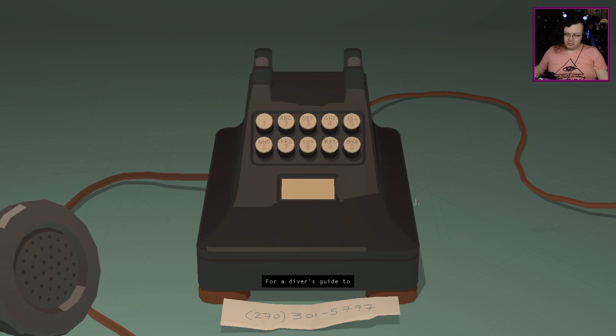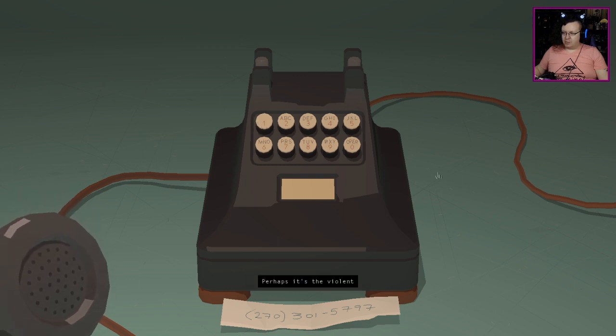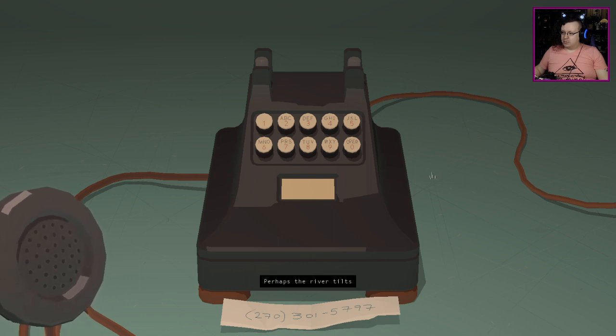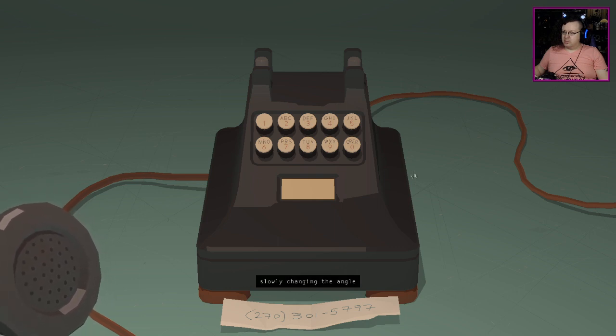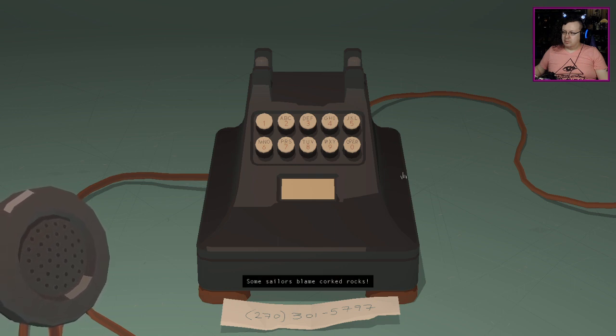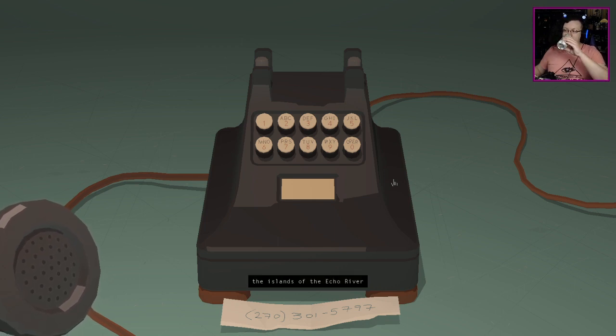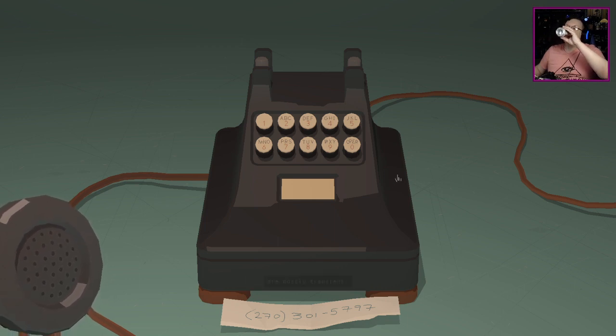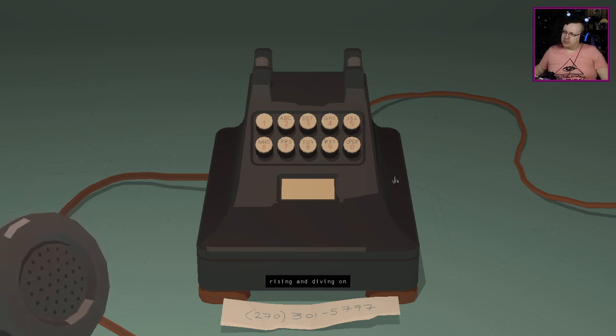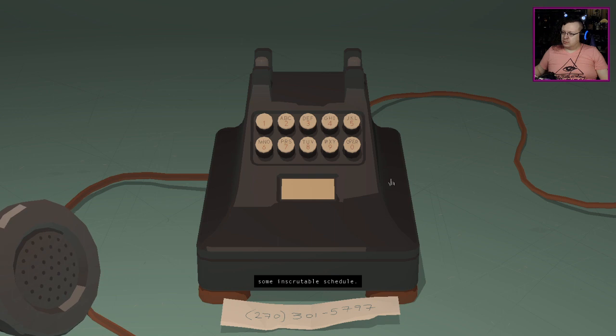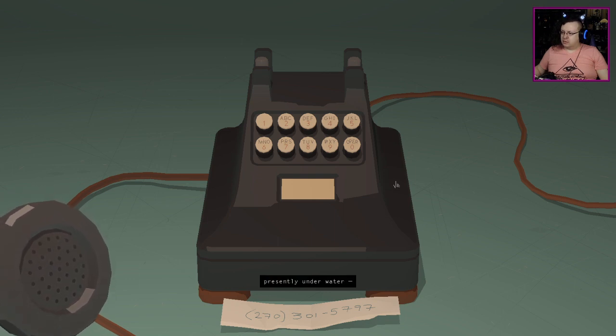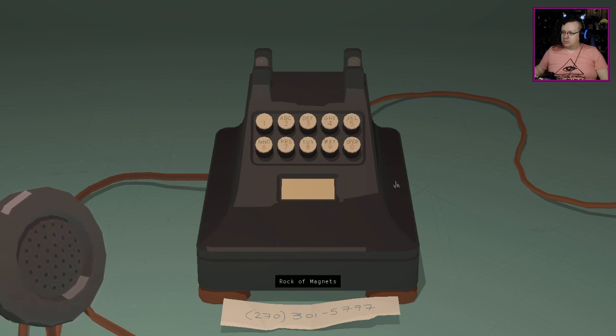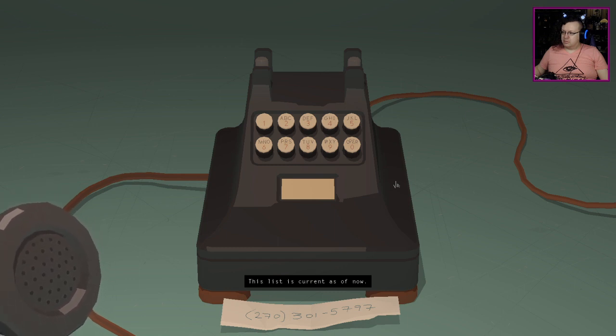Like a cork, diving on some inscrutable schedule, the following islands are presently underwater: Slate Island, Rock of Magnets, Island of 60 Kilohertz. This list is current as of now.